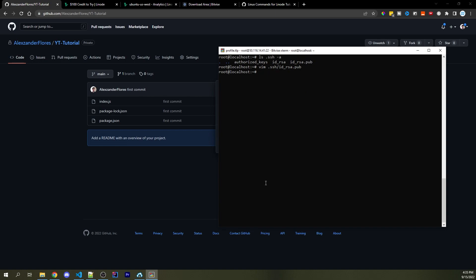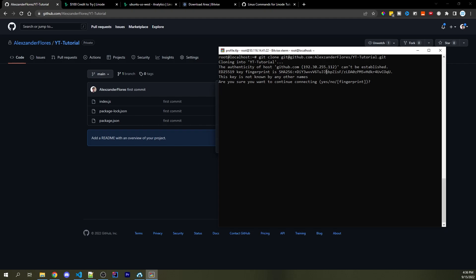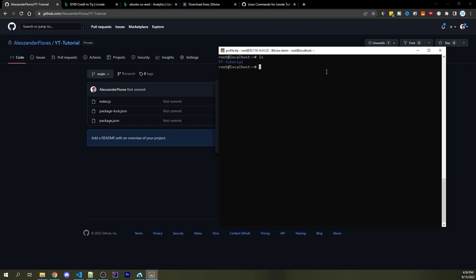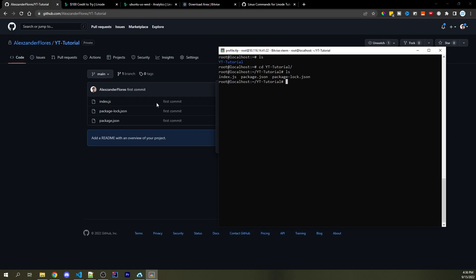Now we're back in the main console and I can clone this repo into our server. Type `git clone` and right-click to paste what we copied, then run it. Type "yes" when prompted. Running `ls` we now see "yt-tutorial" as a folder — the same name as our repo. Navigating into it and running `ls` again shows `index.js`, `package.json`, and `package-lock.json` — the exact files I have in my repo.